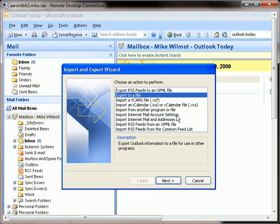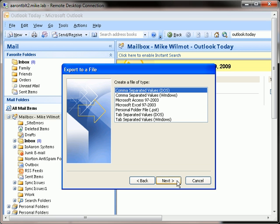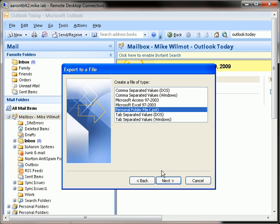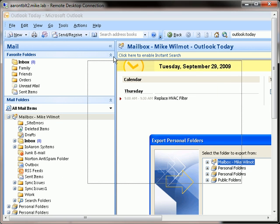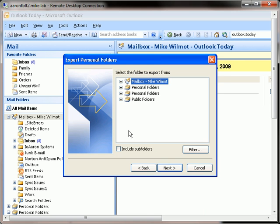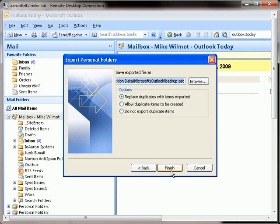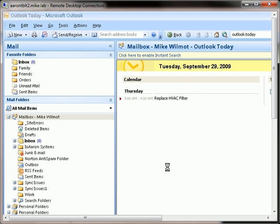I'm going to hit Next and I'll choose to pick a PST file. Next, I want to select my mailbox. The most important point is to include subfolders. I'm going to hit Next, say replace duplicates, hit Finish.